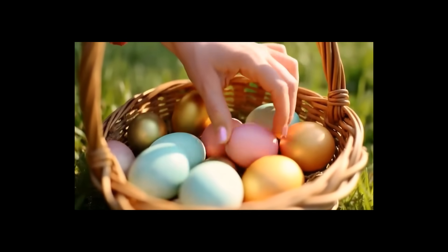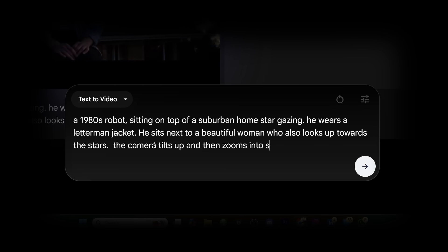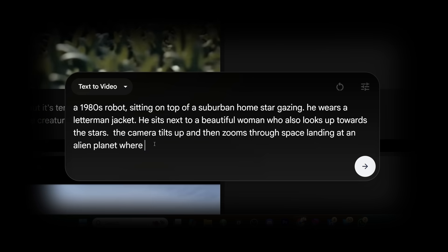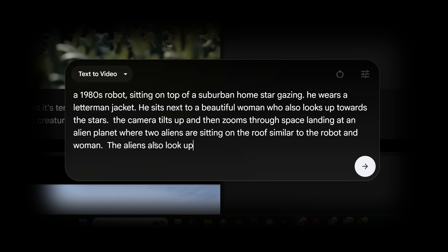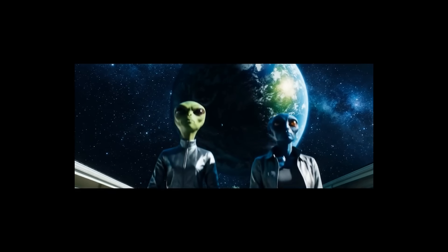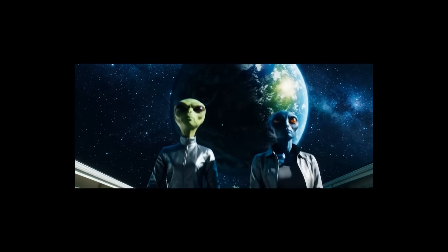Let's try another one: a 1980s robot sitting on top of a suburban home, stargazing, wearing a letterman's jacket, sitting next to a beautiful woman who also looks up towards the stars. The camera tilts up and zooms through space, landing at an alien planet where two aliens are sitting on the roof similar to the robot and the woman. And there we have it — it's exactly like we prompted, and a really cool shot.